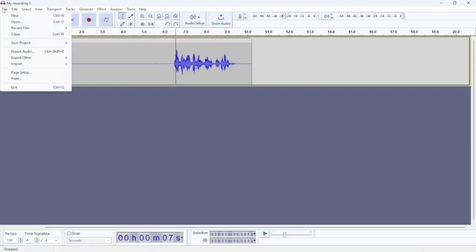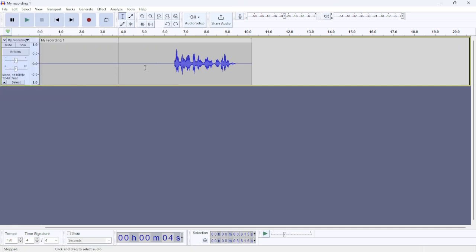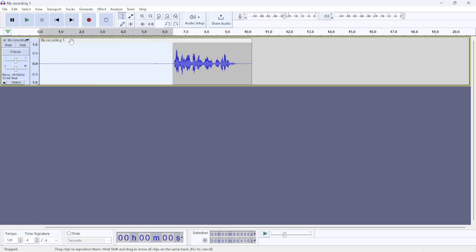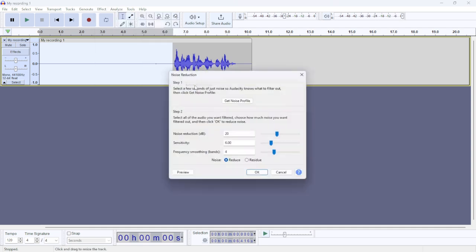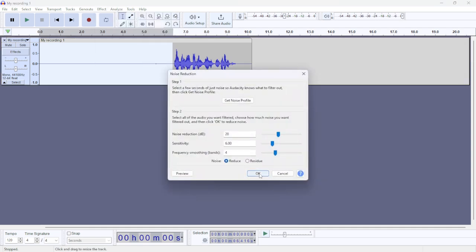Click File, Open, and open your audio file. After that, select the first part as you can see here and click Effect. After that, go to Noise and select Noise Reduction, and then click OK.